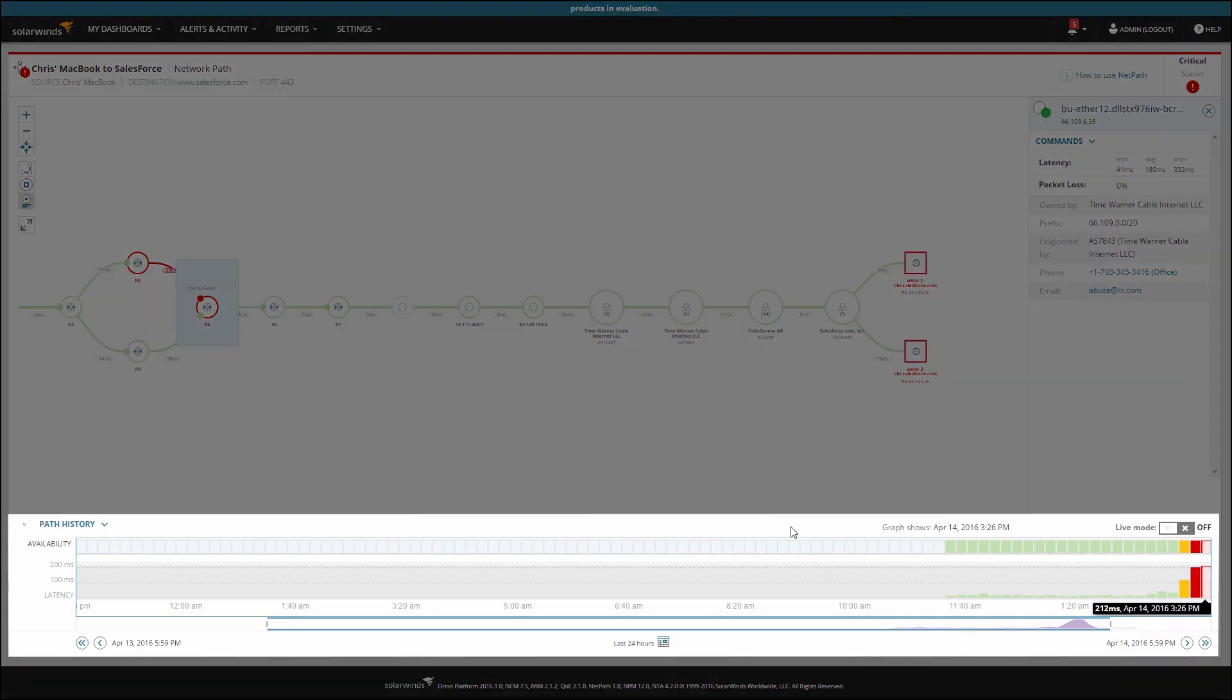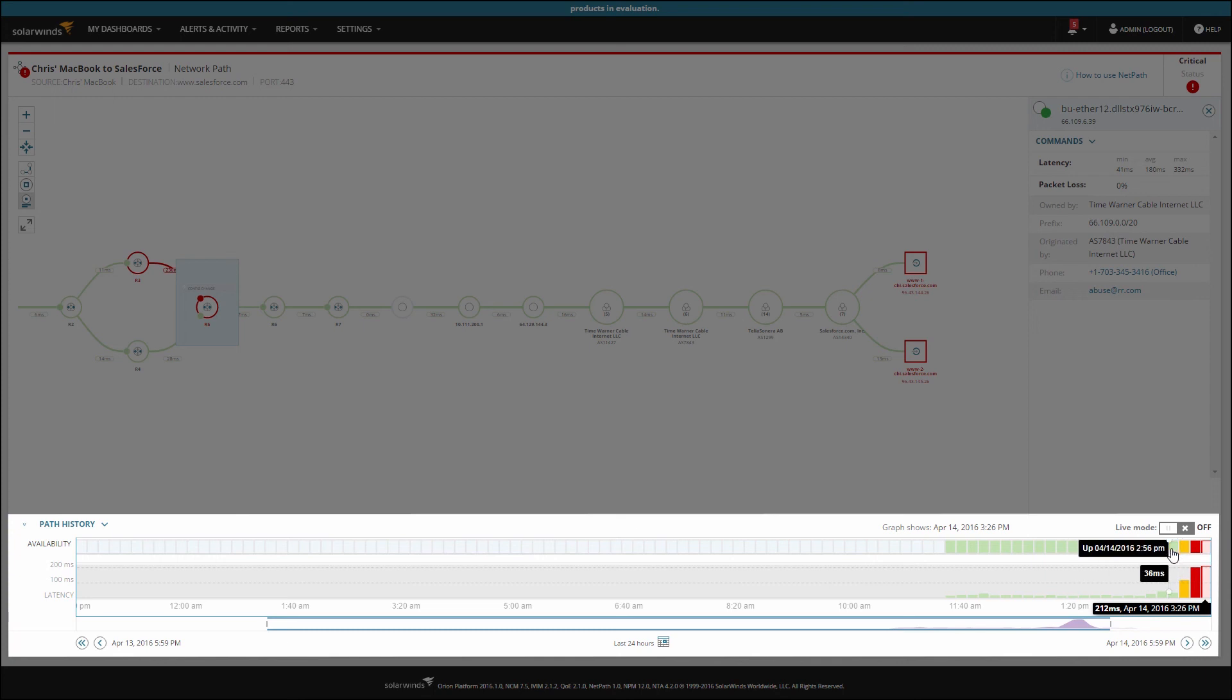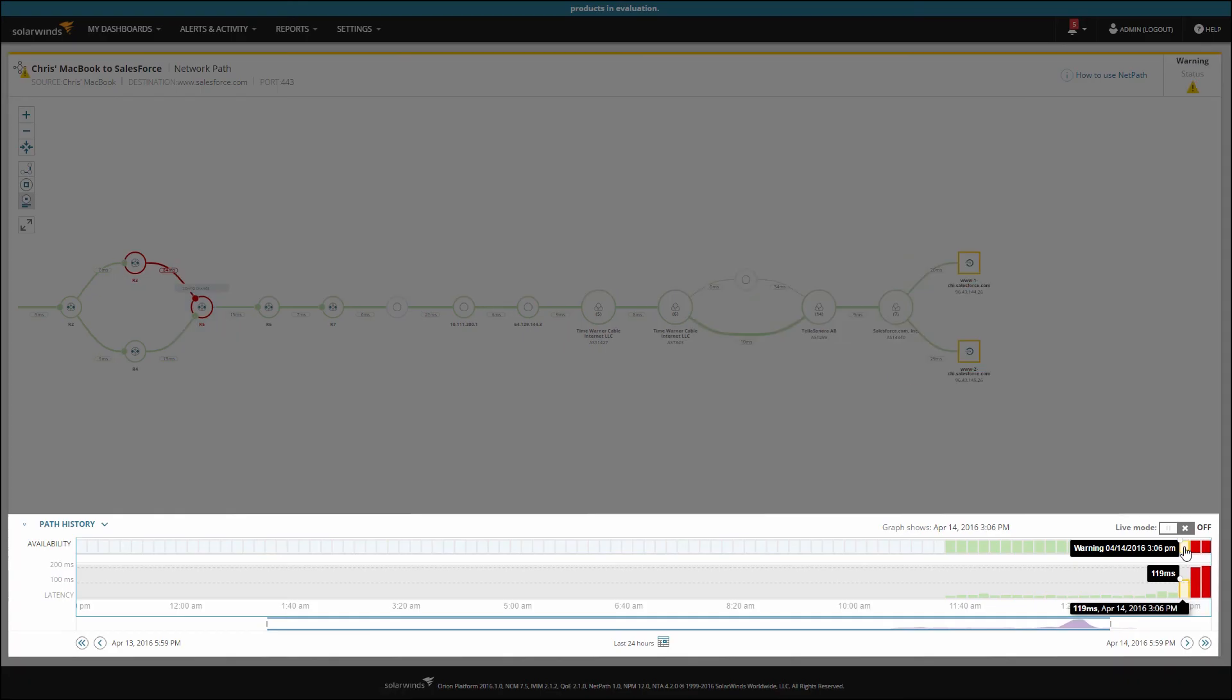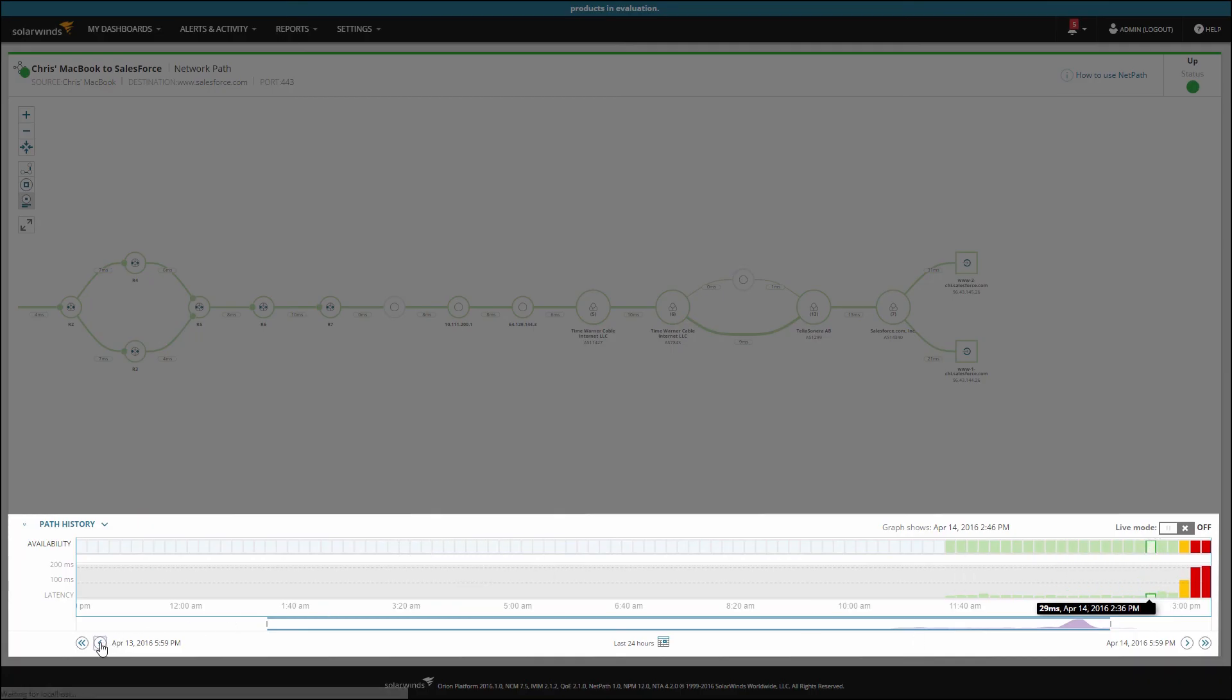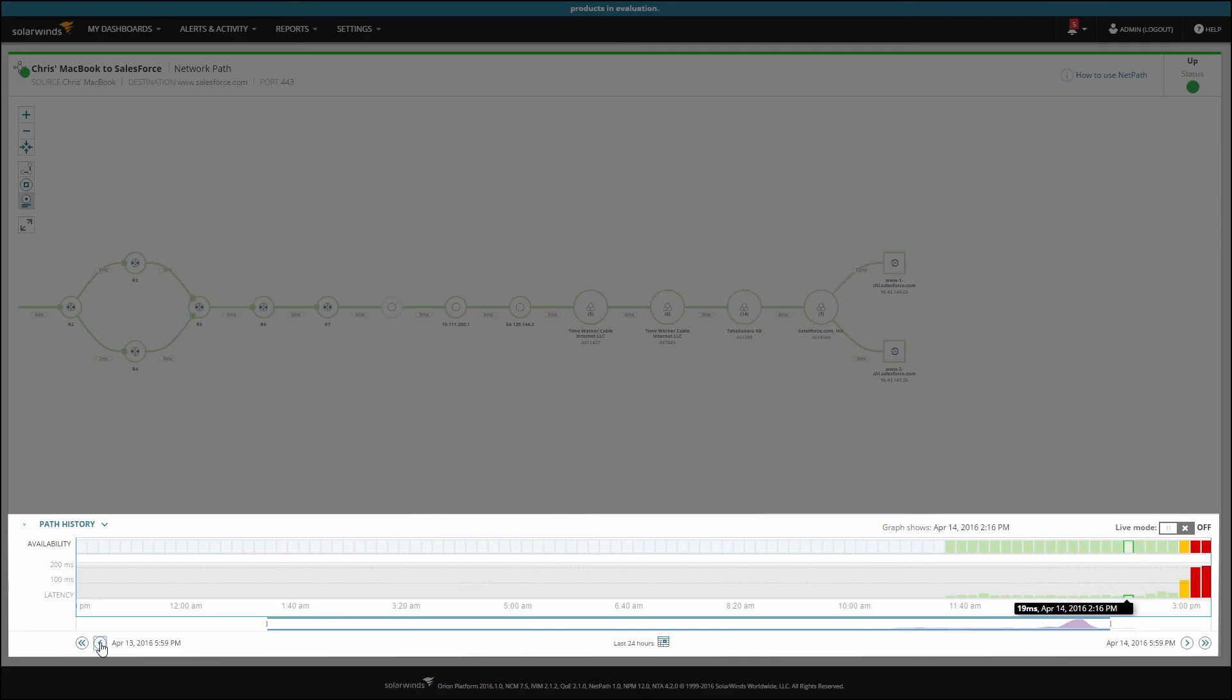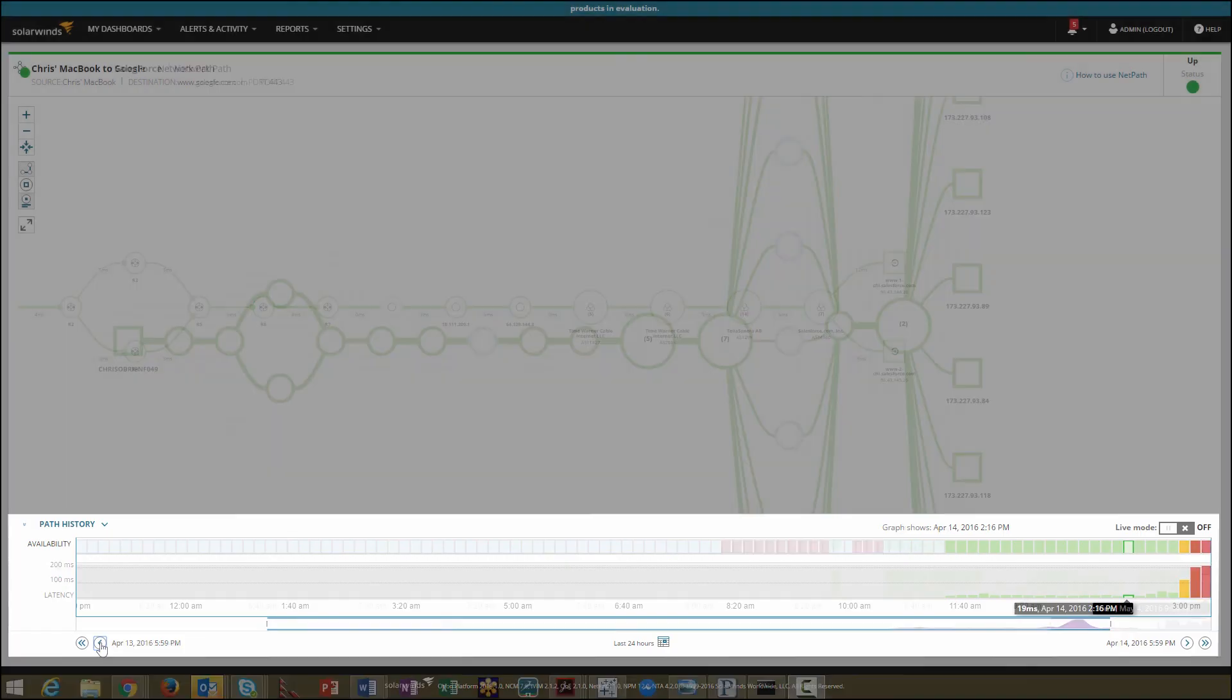The timeline across the bottom gives you the end-to-end performance for the path. If you notice an anomaly, you can click the interval on the chart to see what the path looked like and how it was performing at that time. You can also use the forward and back arrows to move through intervals. Holding down the arrow will play through the intervals so you can see how the network changes over time.